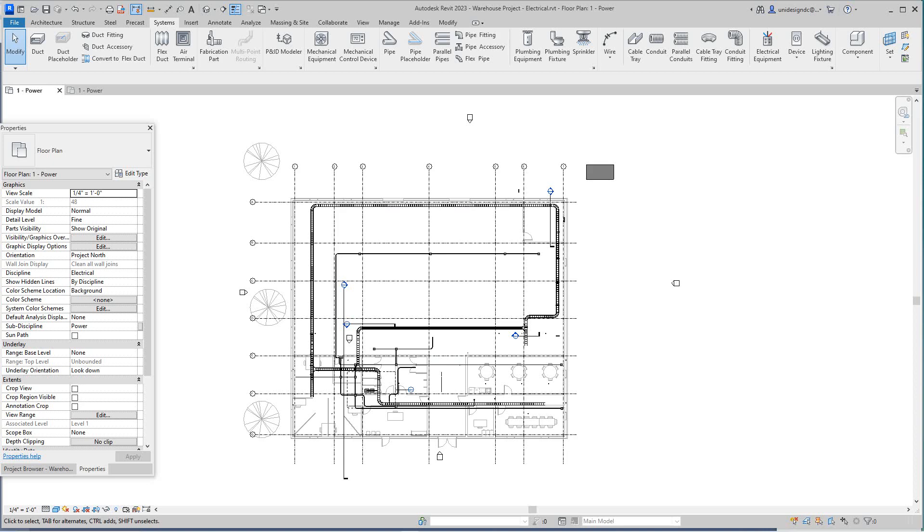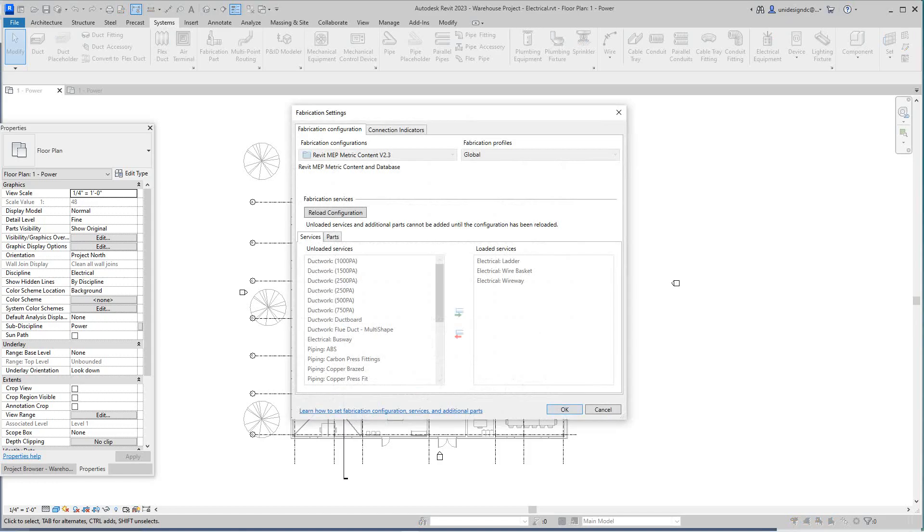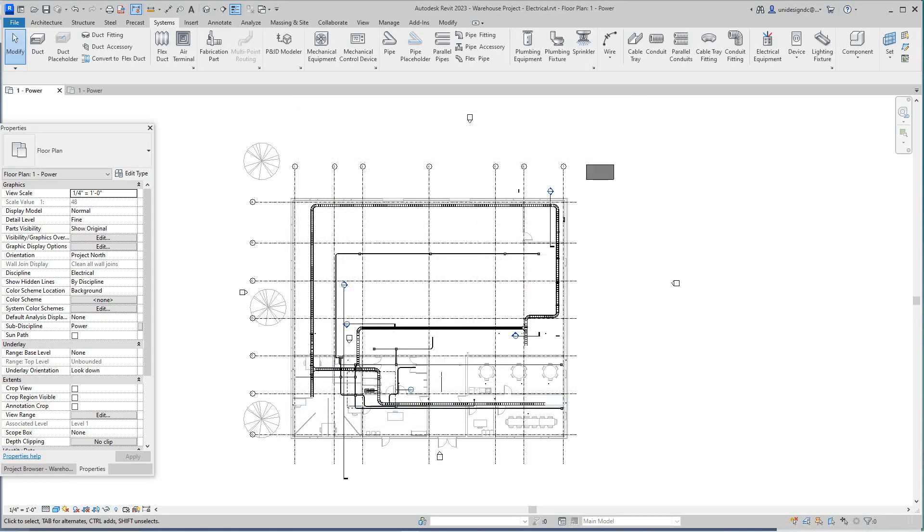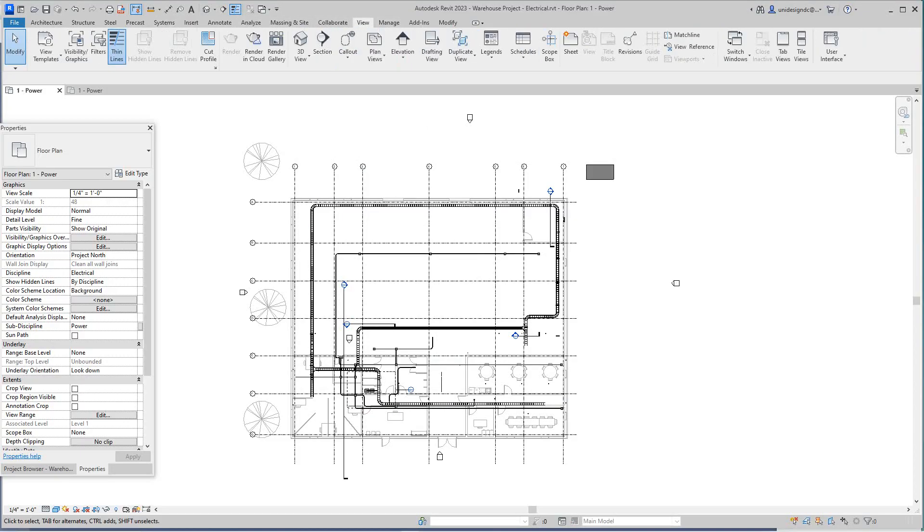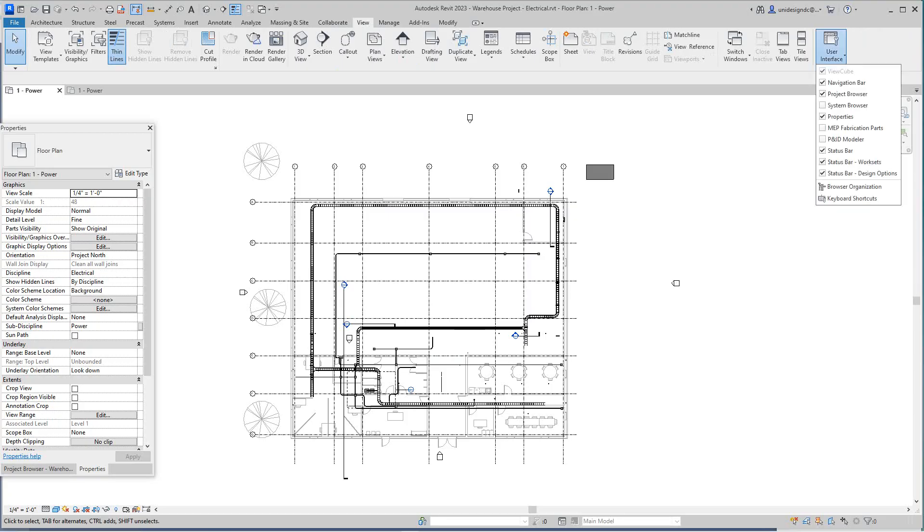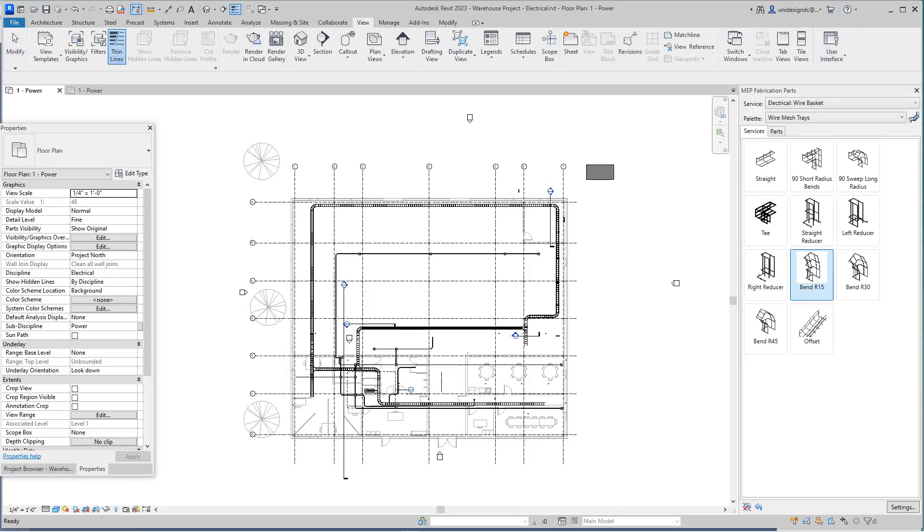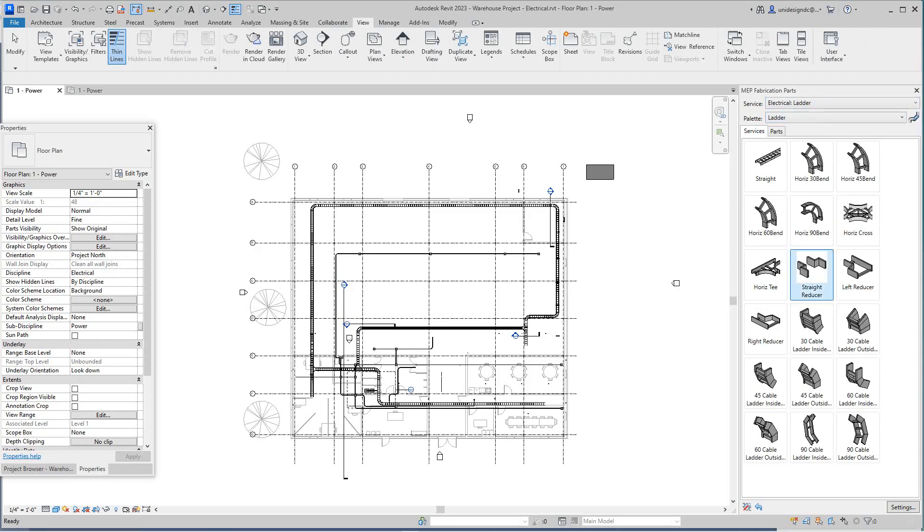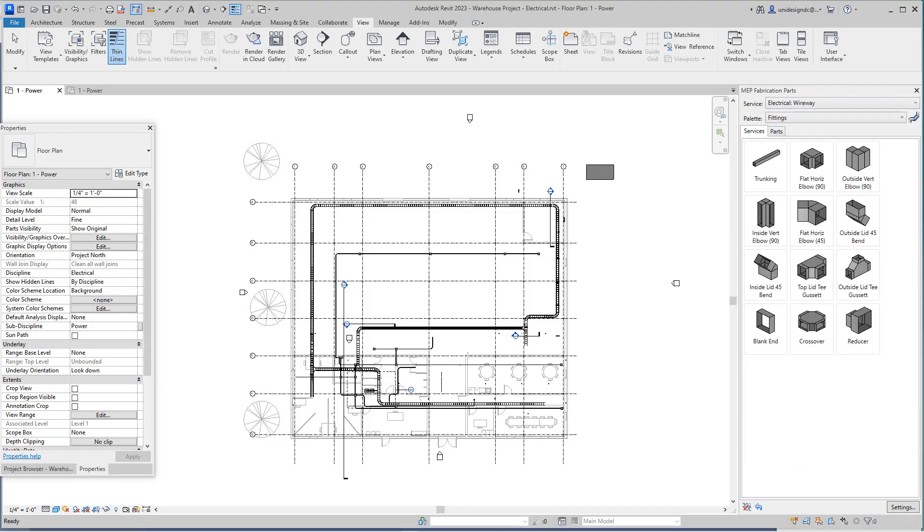Okay, at some point if something like this happens, you'll just go into your View, User Interface, and here we'll say MEP Prefab Parts. So there you go. Here's our wire basket, and then here's our ladders, and then we have our wire way. You got fittings here as well, but the focus here will be on the wire basket.